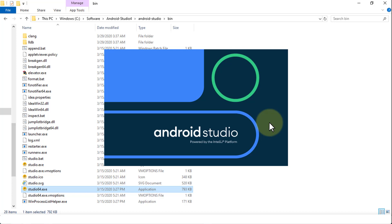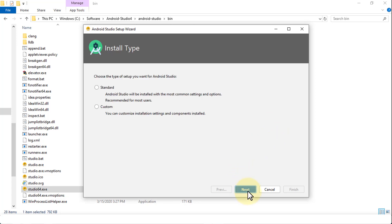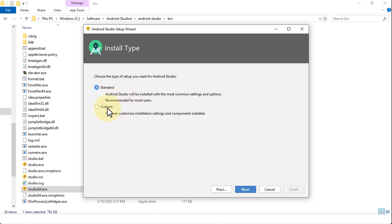So the next splash screen tells you Android Studio powered by IntelliJ platform. And here we are on the welcome screen for Android Studio setup wizard. Simply click next on the first screen. The next screen asks us to choose the type of setup you want to install for Android Studio. You can use standard, which will install the most common settings and options. Or for advanced users, you can choose custom and select your own options. So I'm going to choose custom just so that you can see all these options.